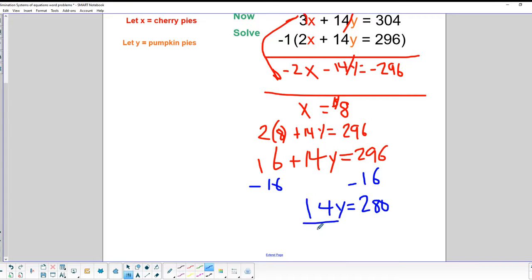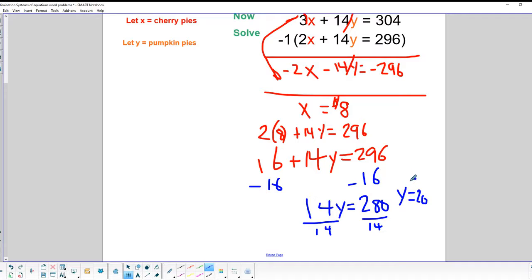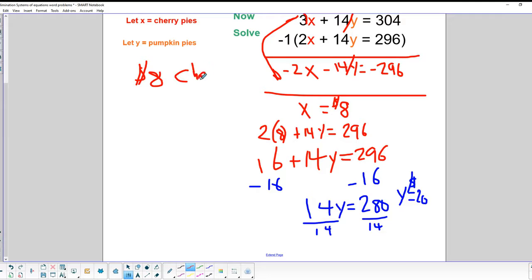Dividing both sides by 14, we get Y = 20. So our final answers are: cherry pies cost $8 each and pumpkin pies cost $20 each.